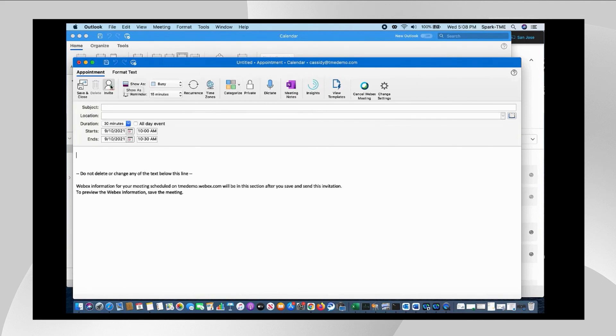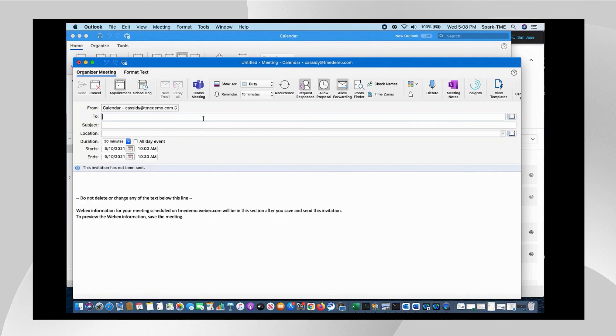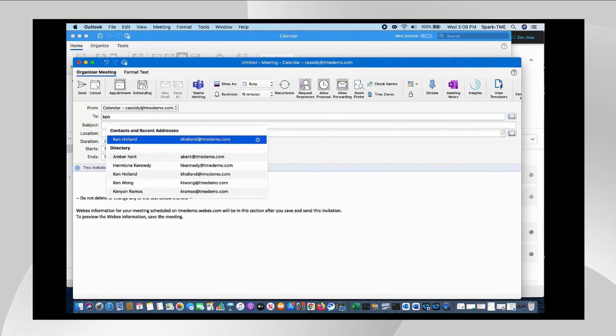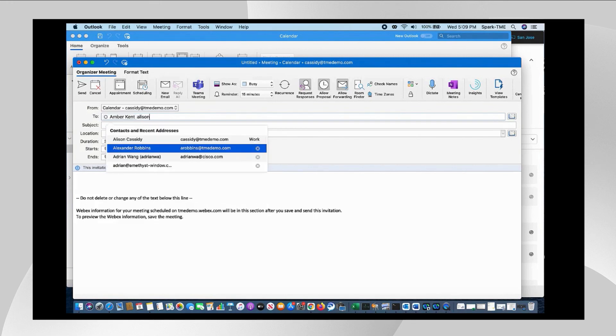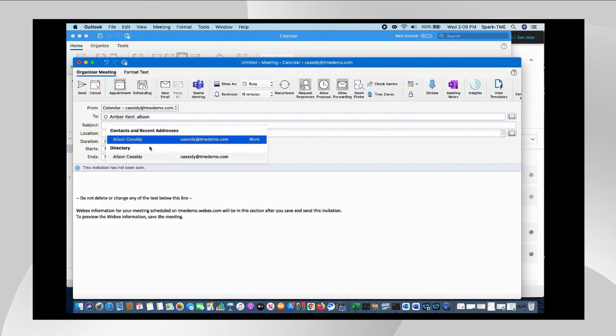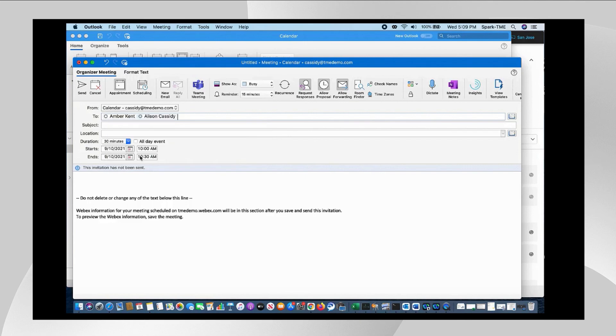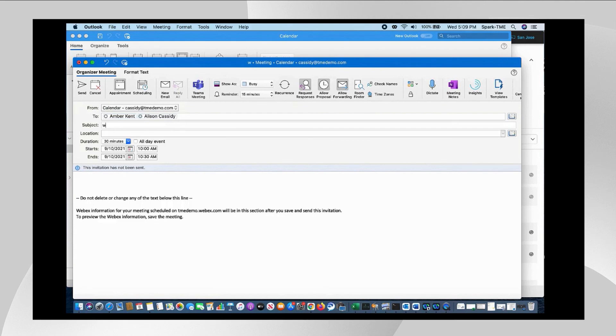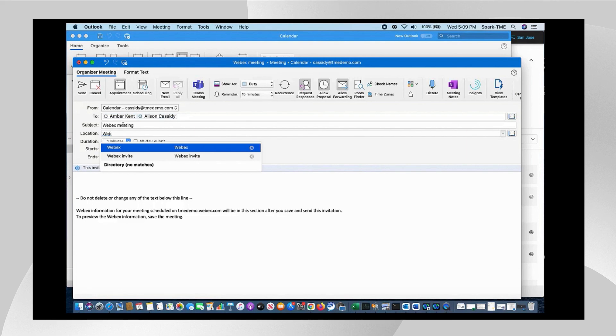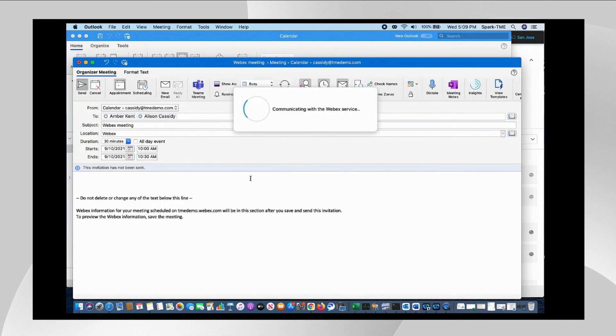And I'm on my way. And once I invite my participants, I can just add anyone I need here, myself, date, time, duration.